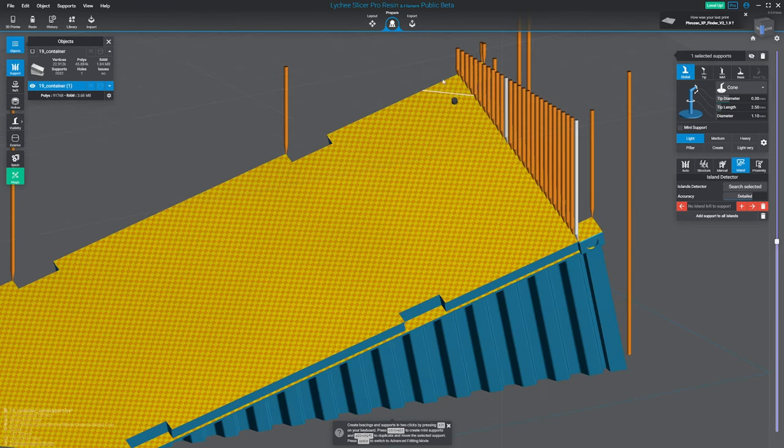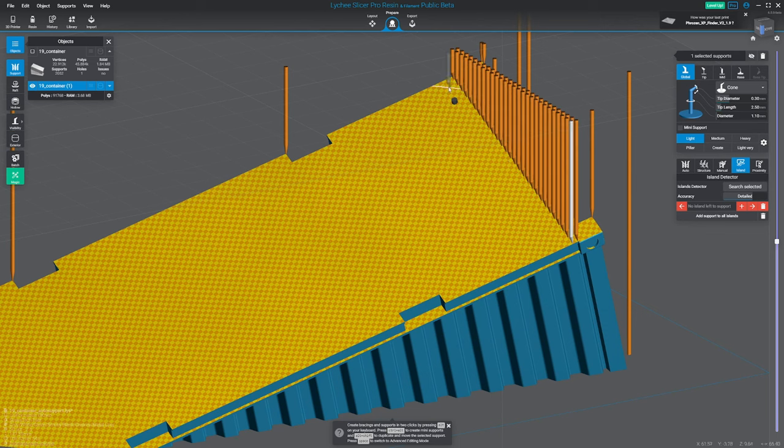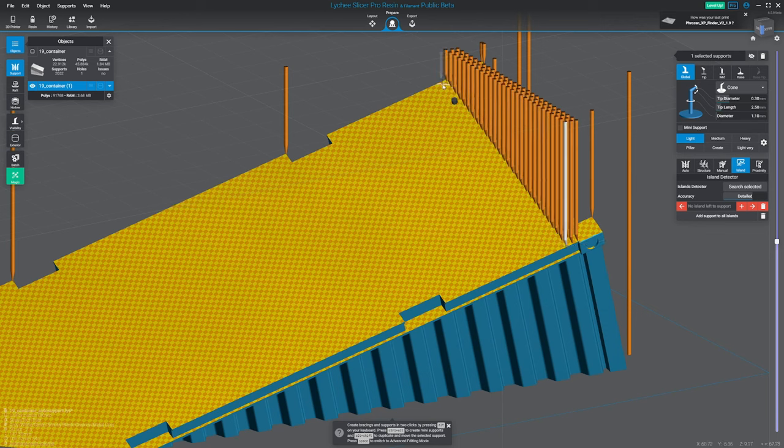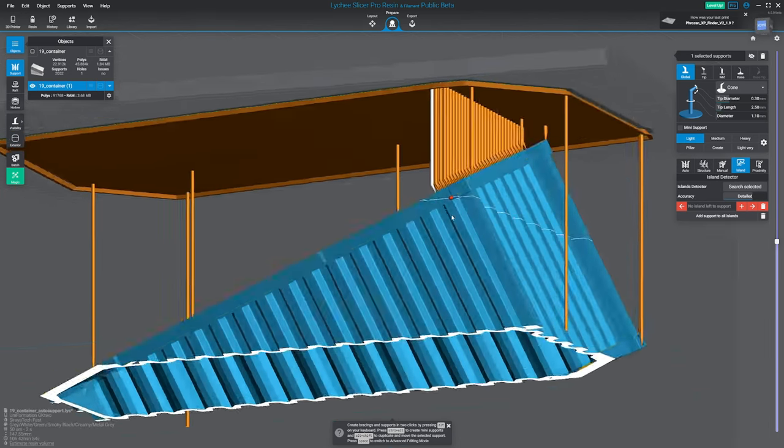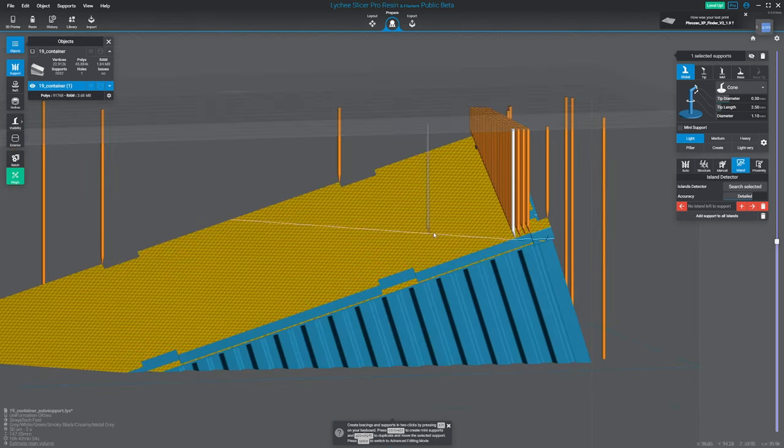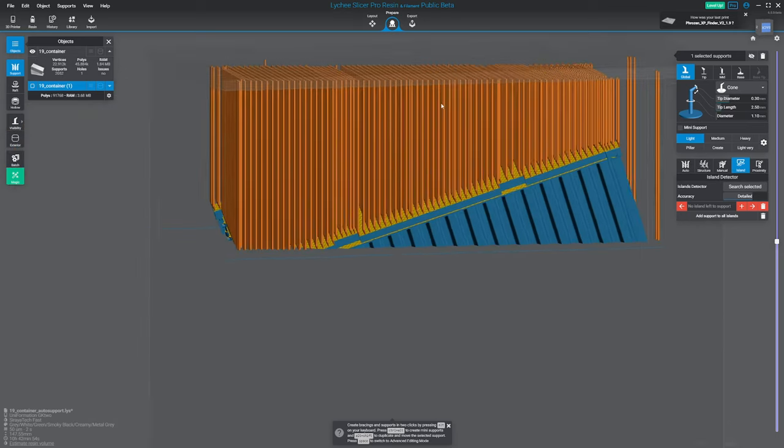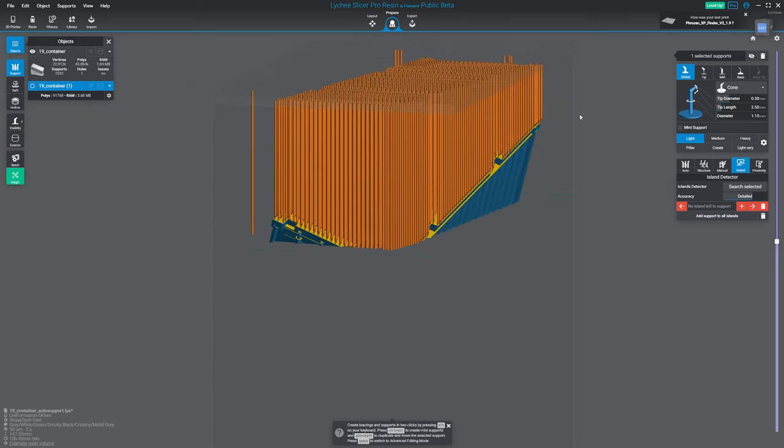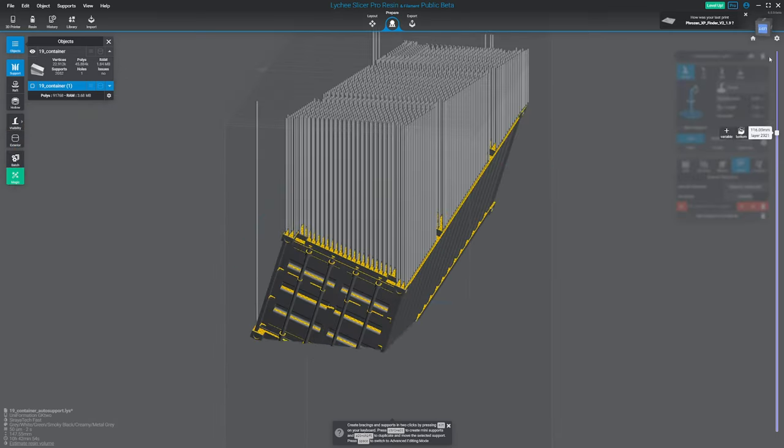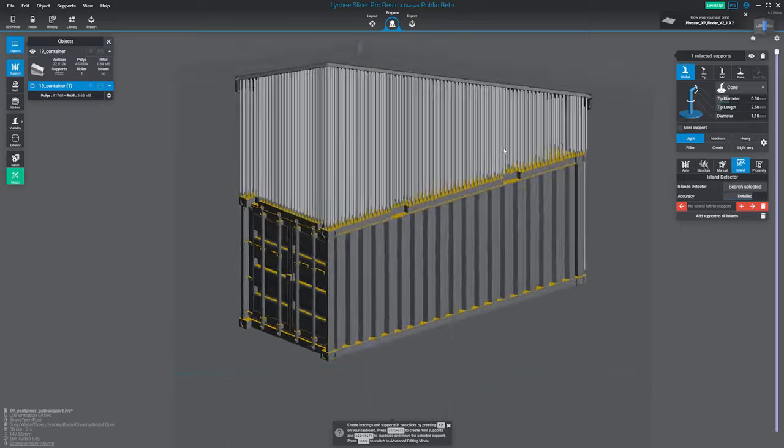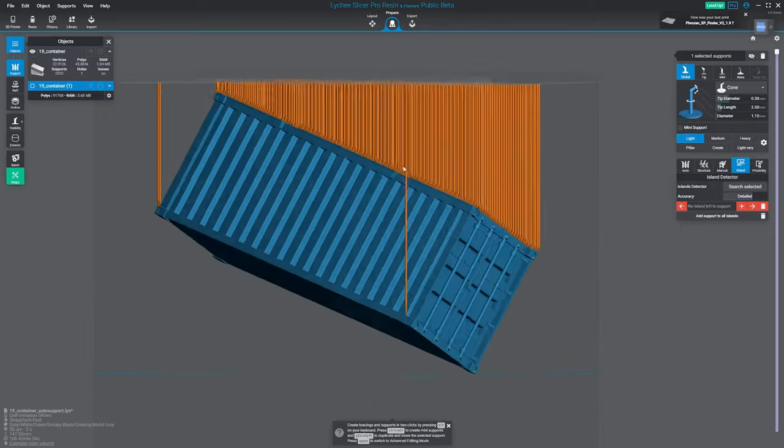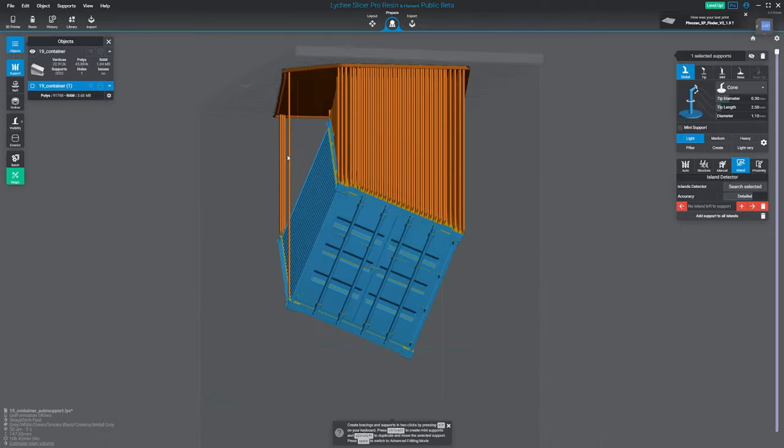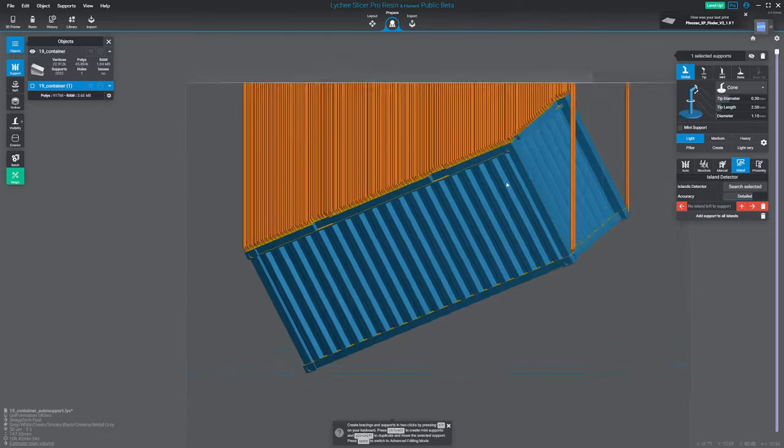But we're going to need way more support in order to support the weight of the container. What I do usually is just some straight lines, holding shift, and I fill the whole area, just like that. And when it's done, should look like this. And this is actually printable and shouldn't fail.